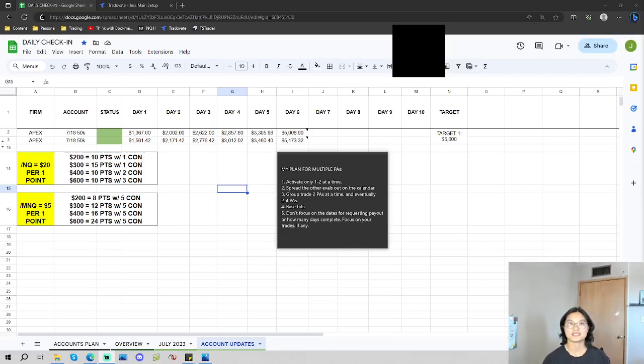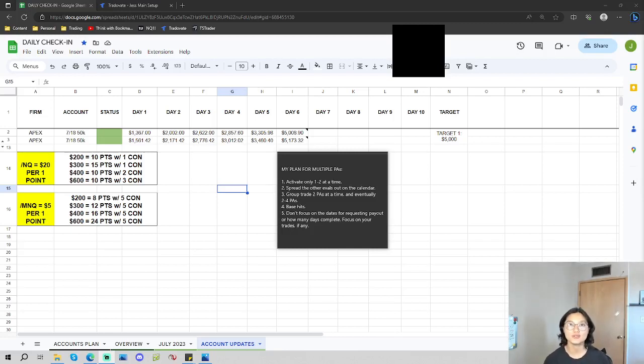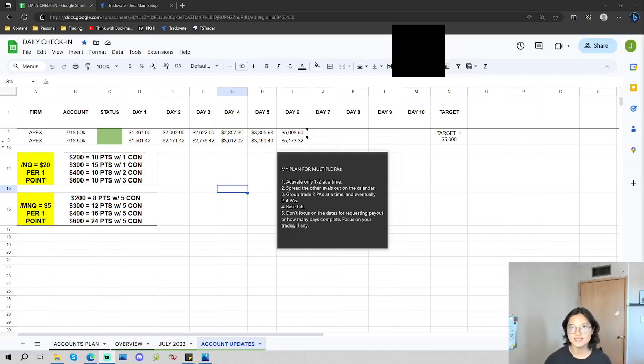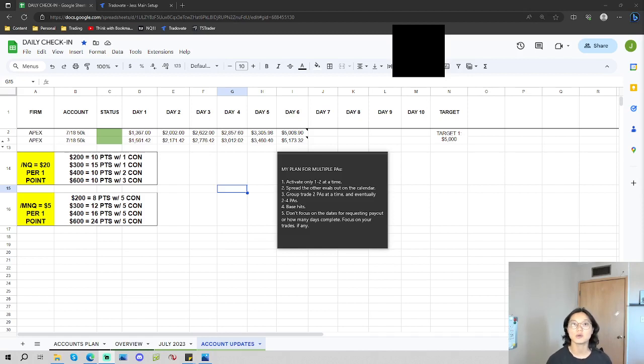Hey, what is up YouTube? Welcome back to the channel. So for today's video, I want to quickly go over a new plan that I've implemented that has helped a lot with easing some of the pressure on my shoulders for handling multiple performance accounts.